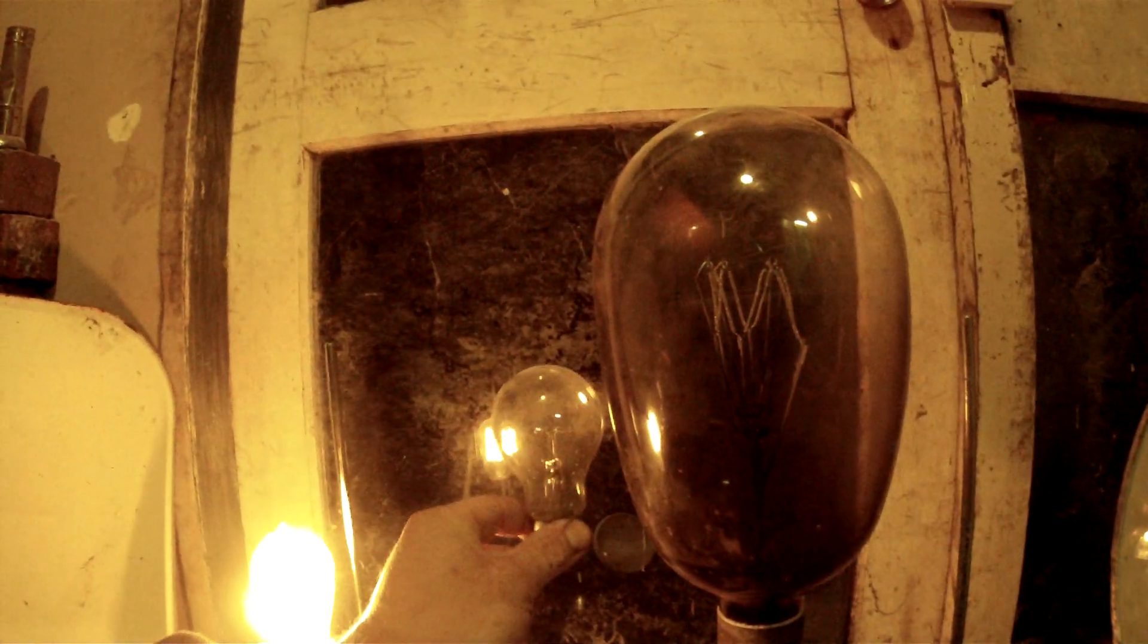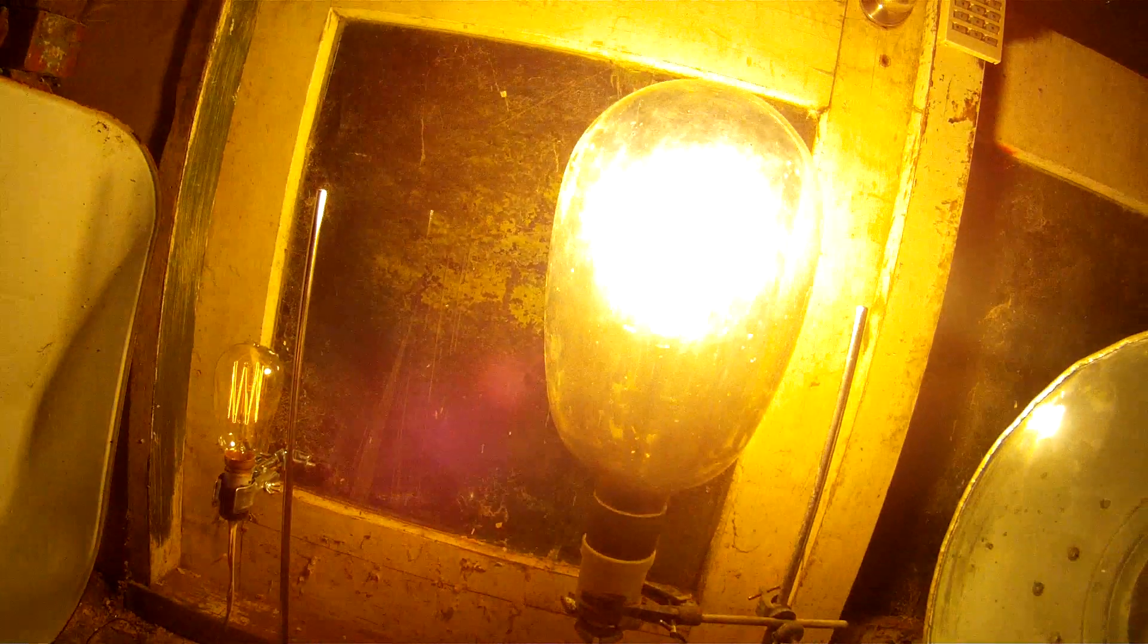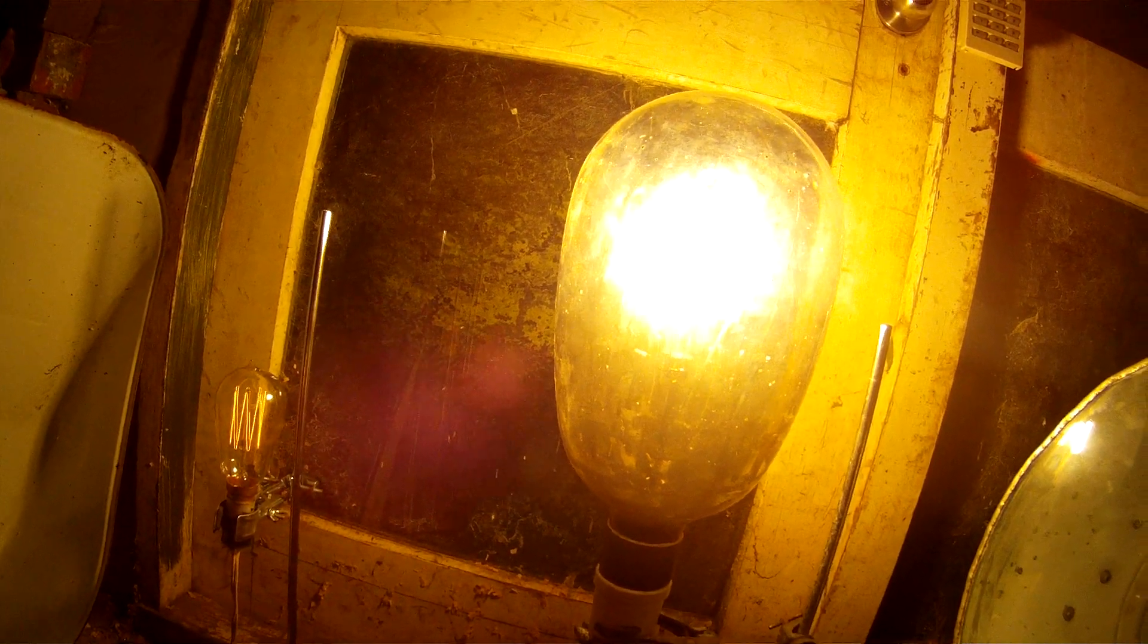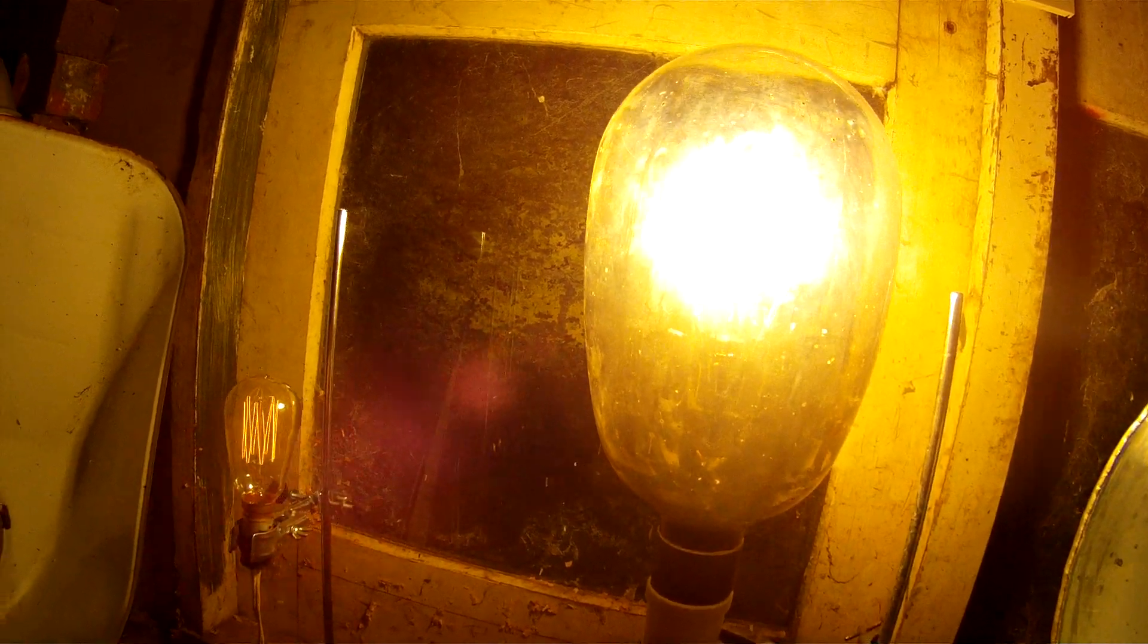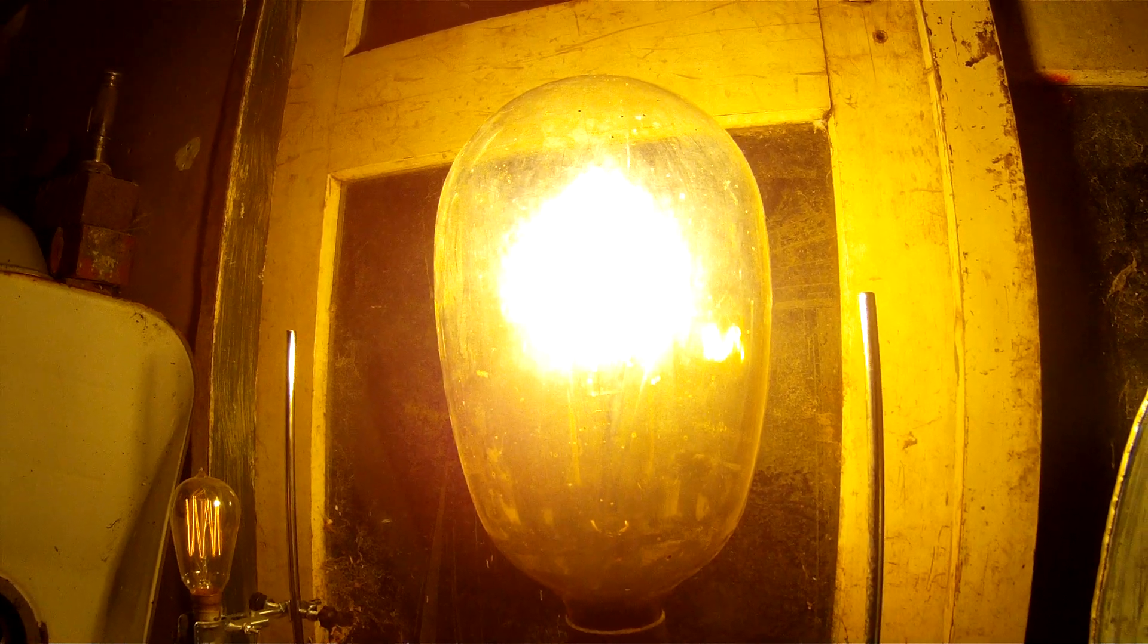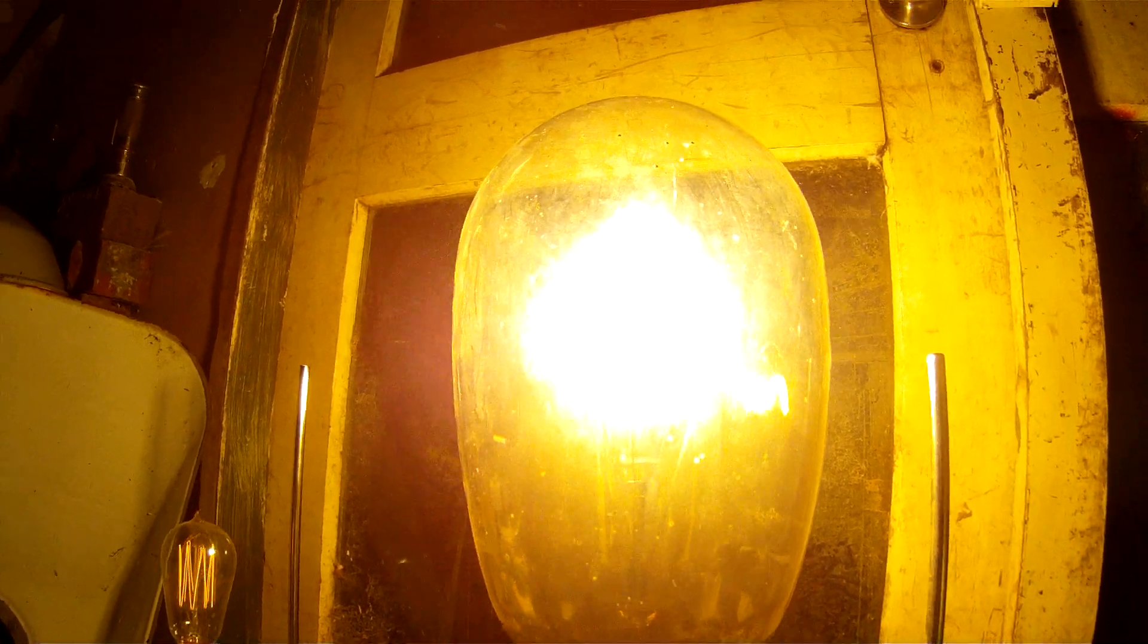That is what you call a light bulb. That makes your household light bulb look ridiculous. Right, let's fire them up. Man, you can't believe how hot that's just got and my eyes don't work now. And it hums too.